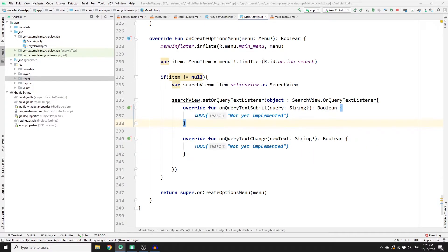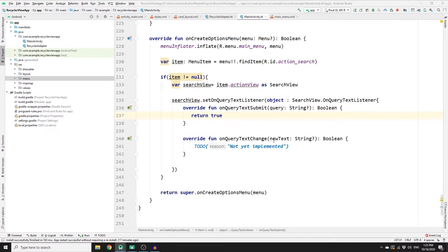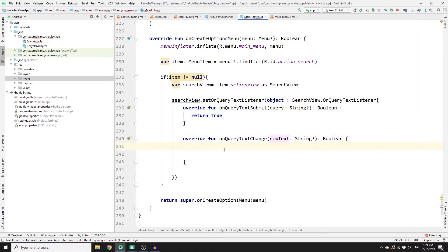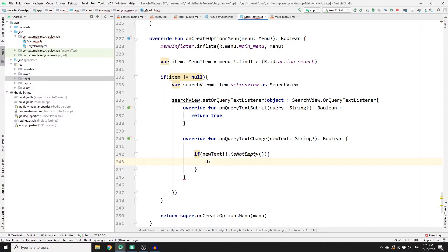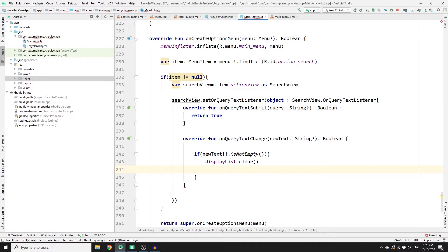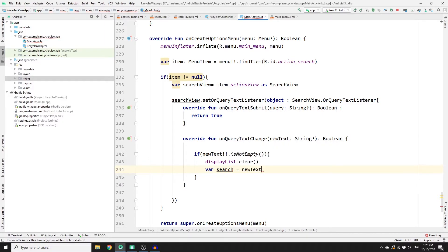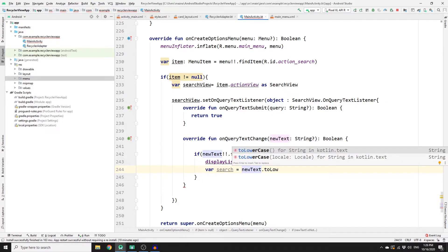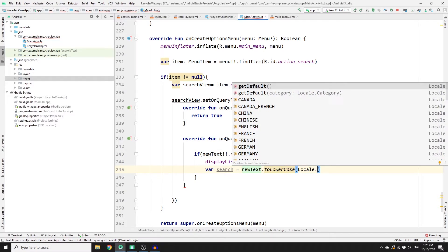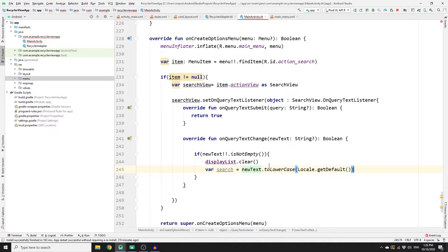Once you have the two functions, return true for onQueryTextSubmit. Most of the logic should be in onQueryTextChanged — this is really important because whenever the user keeps typing, this method is called continuously. Remove the default return and check if the new text is not empty. If it's not empty, call displayList.clear() to clear every item in the list. Then store the text the user typed in a variable: var search = newText.lowercase(Locale.getDefault()).